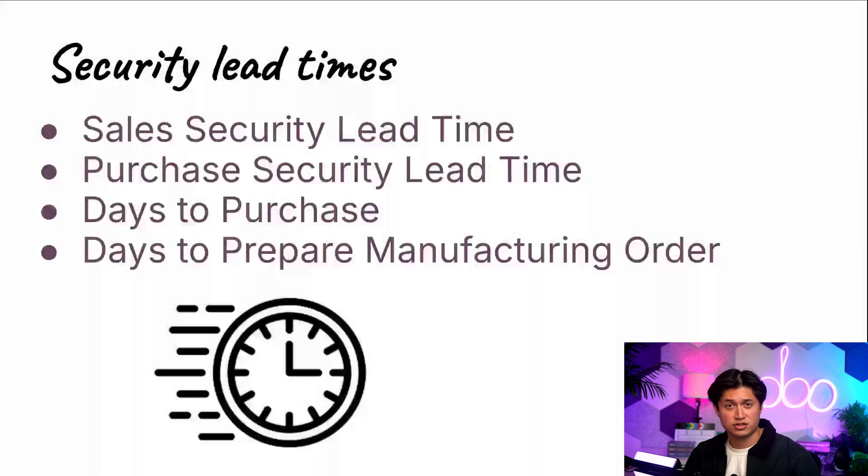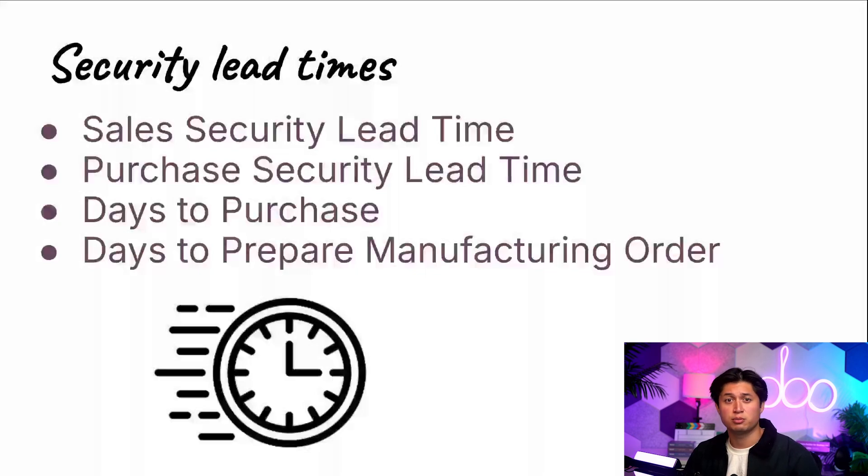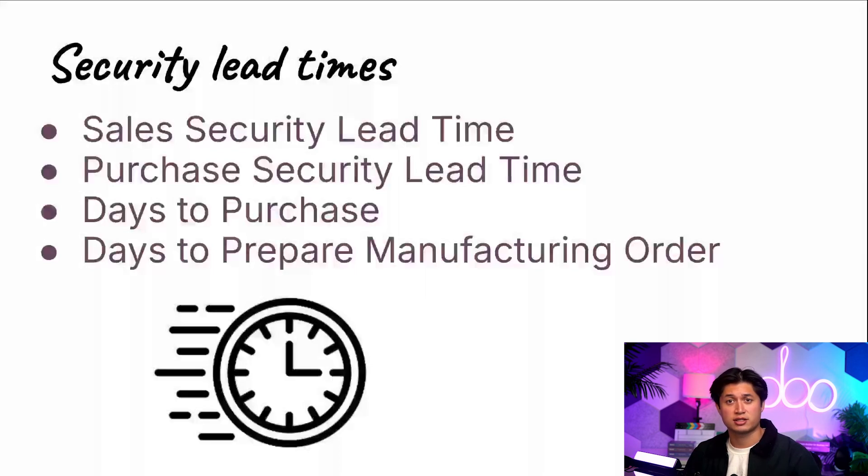Alrighty, enough of this chit chat though. Let's review each lead time and understand how they help Odoo plan and determine deadlines in order to ship products to customers on time.